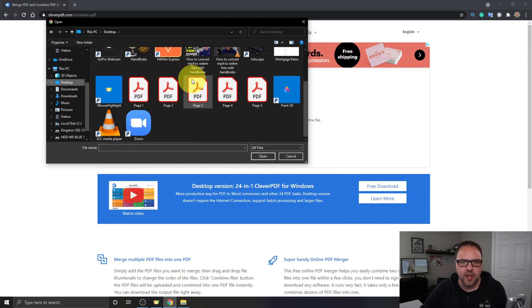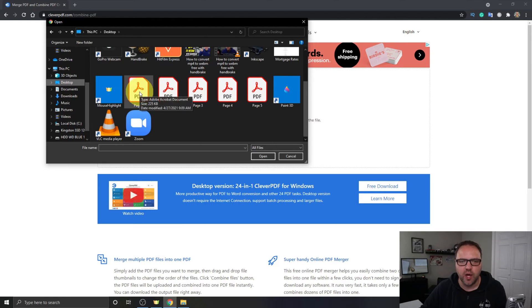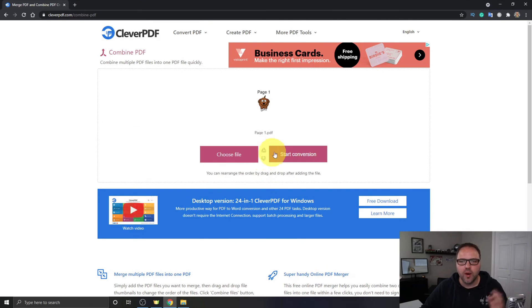Mine happen to be on my desktop and you can see them here, one through five. We're gonna click on number one, Page 1, and we're just gonna click on Open right here and it's gonna load Page 1 right into CleverPDF.